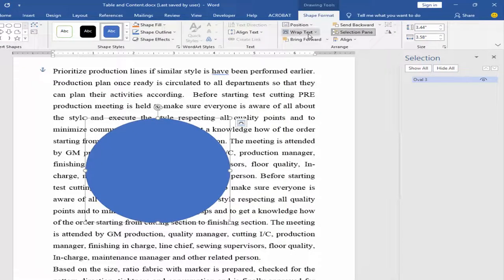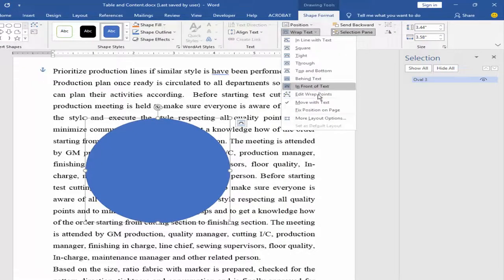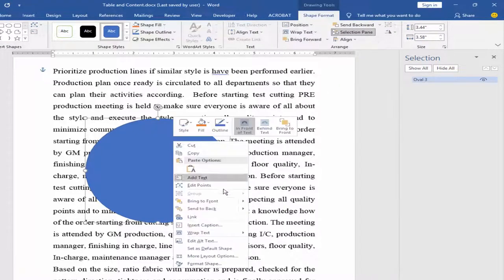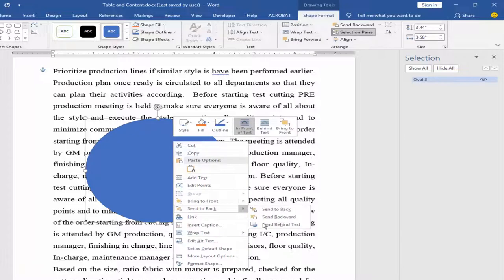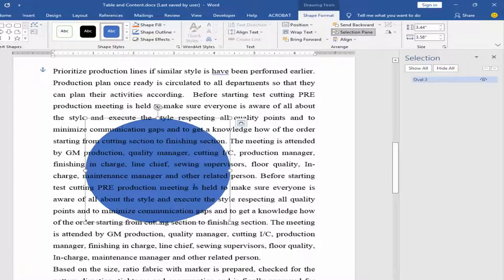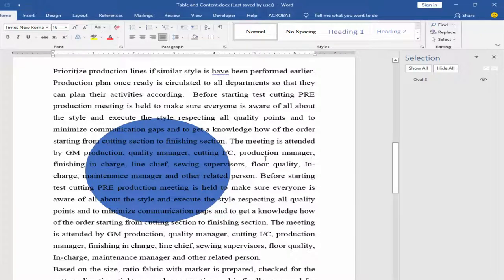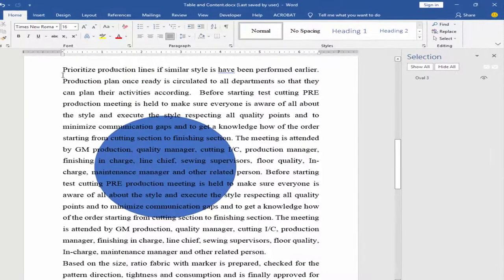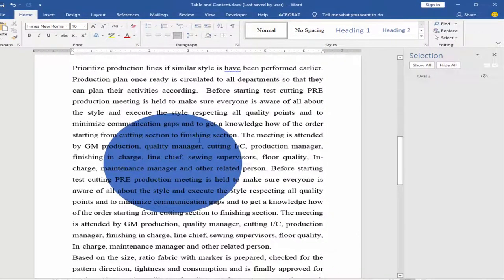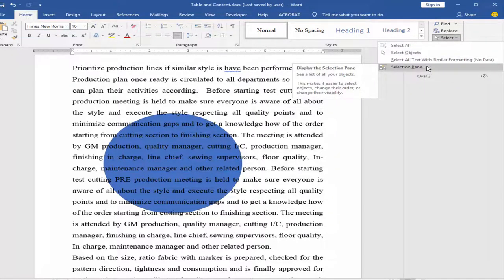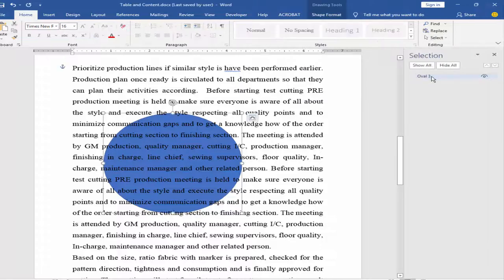Wrap the shape, send to back, send behind text. Now you cannot select the shape directly. If you want to select this shape, apply the same process: go to Home menu, Selection Panel, and select the shape.